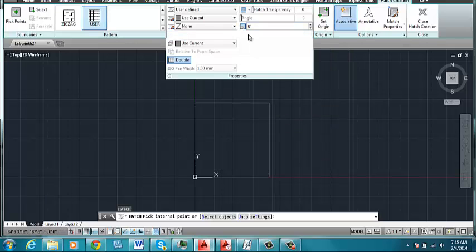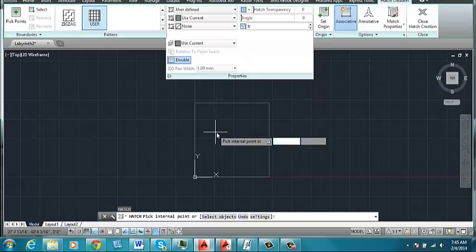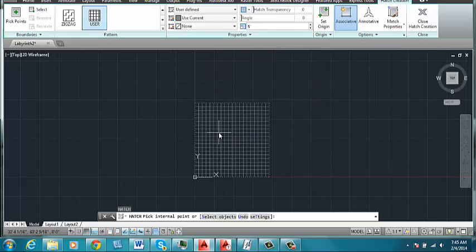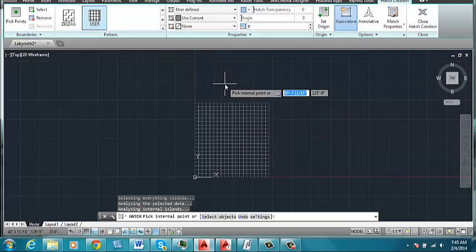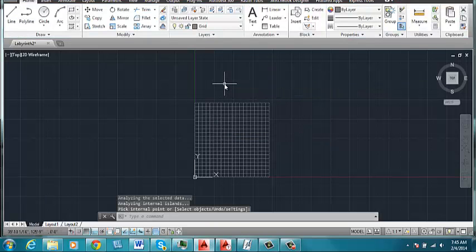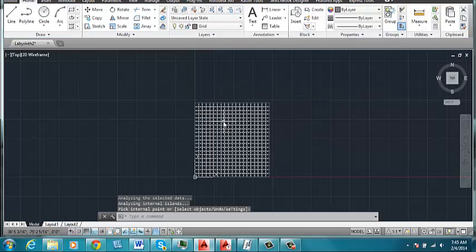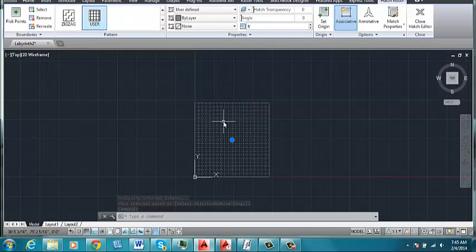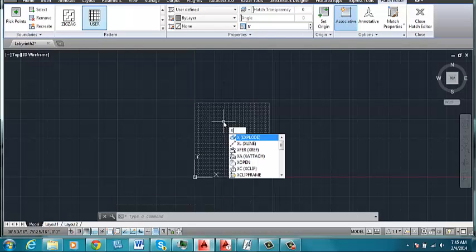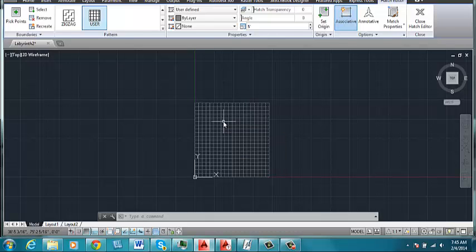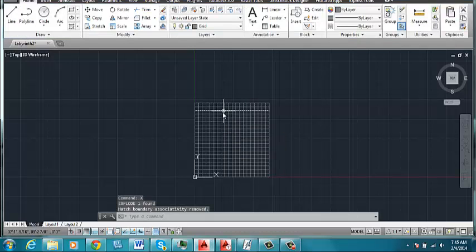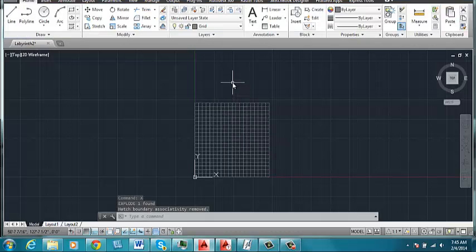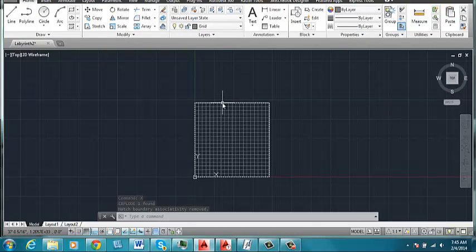One other setting would be to make sure that double is selected. So then when you come down here, you can insert the hatch pattern within the square. Now we're going to need to explode this so that we can snap to the intersections of the grid. So I'm going to select the hatch pattern and input X for explode. Alright, so now it'll be a series of lines that I can snap to.